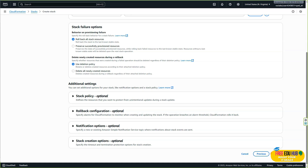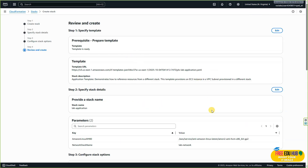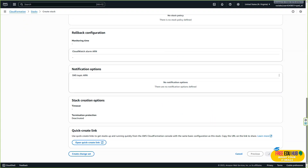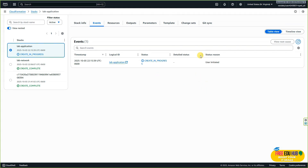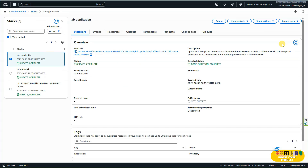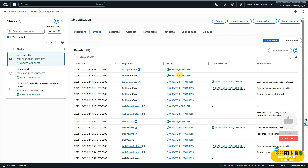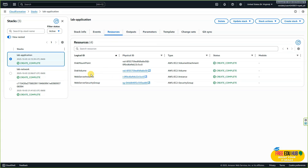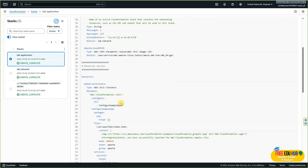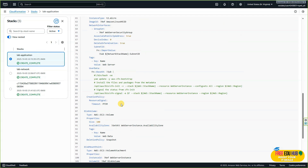Review the settings and click submit. Wait for the status to change to 'create complete'. After a while, refresh and you'll see the status as create complete. Go to events to see the details, and under resources you can see all created resources. If you go to the template tab you'll see the complete details of the template.